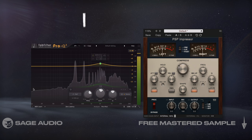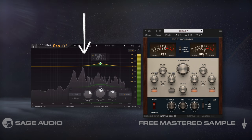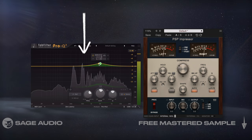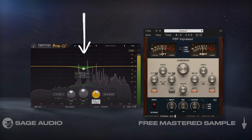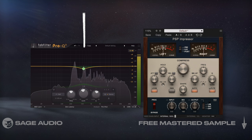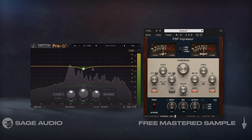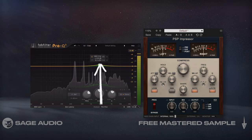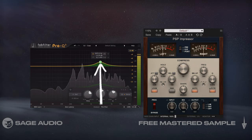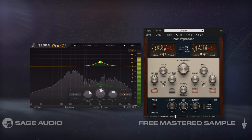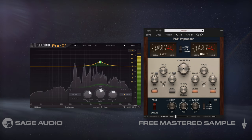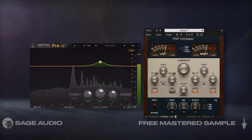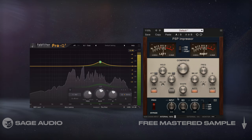If I place an EQ before compression, I can attenuate unwanted frequencies, causing the compressor to work less, or I could amplify frequencies, causing the compressor to work harder. When a compressor works harder, we can often get more of the compressor's tone and character.